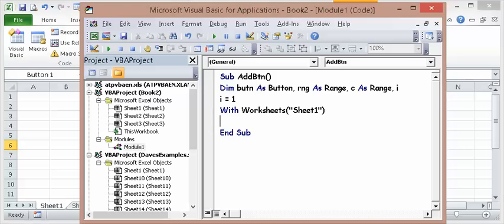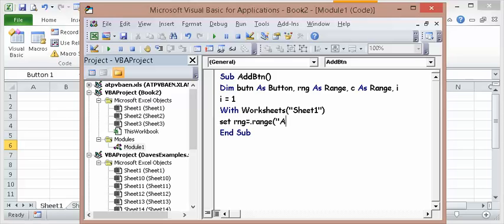Then I'm going to set the range equals, I put that period there so that it knows I'm talking about sheet one. Range A1 to A3.